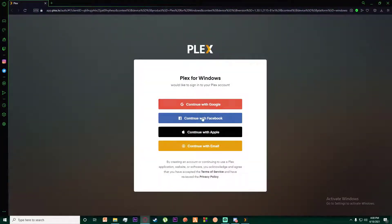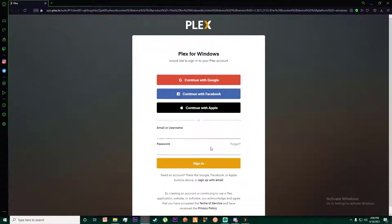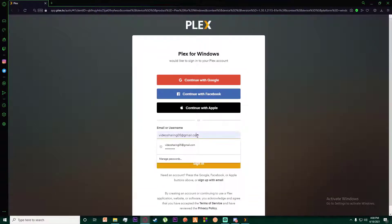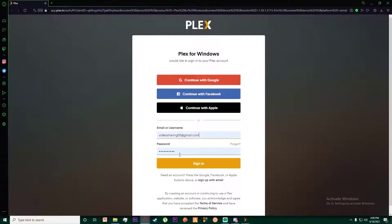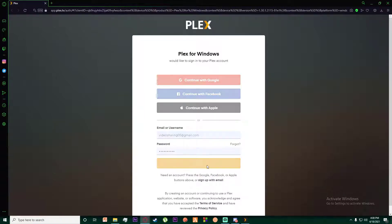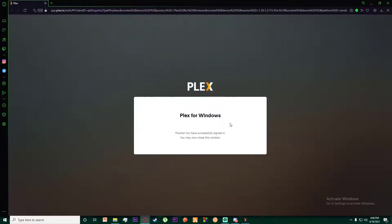You're going to click on whichever option you want to sign in with. I'm going to sign in with my email. There you go, I entered my email, there's my password, and simply click on sign in. Your Plex for Windows will be logged in.